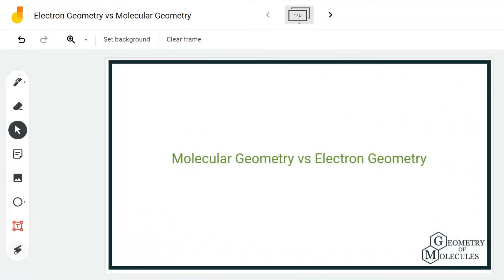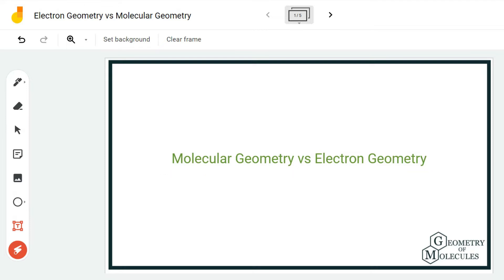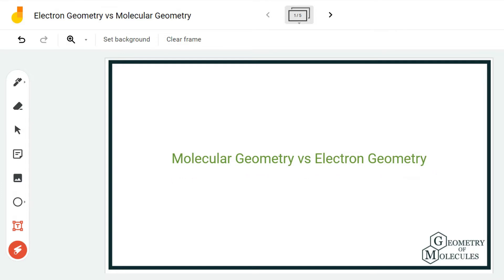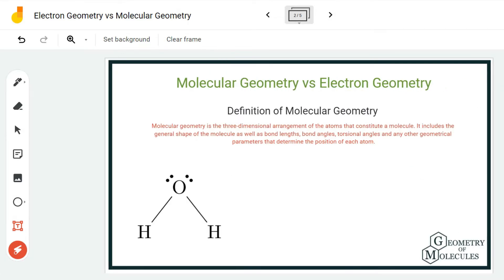Hi guys, welcome back to our channel. In today's video, we are going to help you find out the differences between electron geometry and molecular geometry. Both these terminologies are frequently used in chemistry to understand the shape of a molecule. Although one might consider that these two terms are similar or interchangeable, it is not true — there are differences between them that you should be aware of.